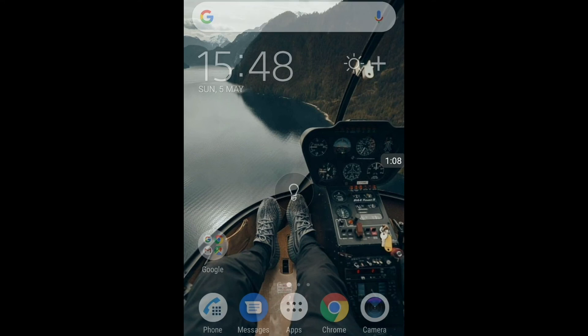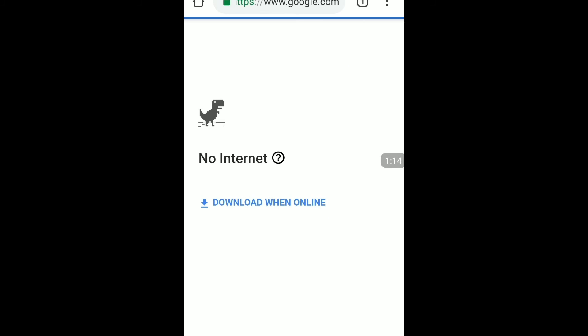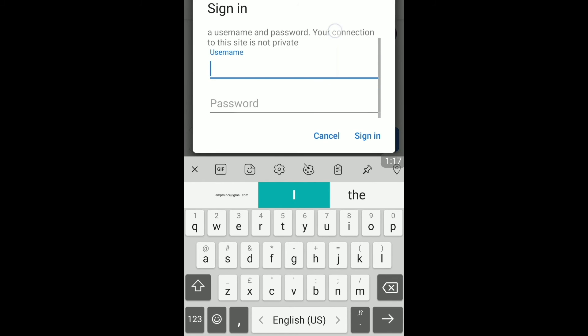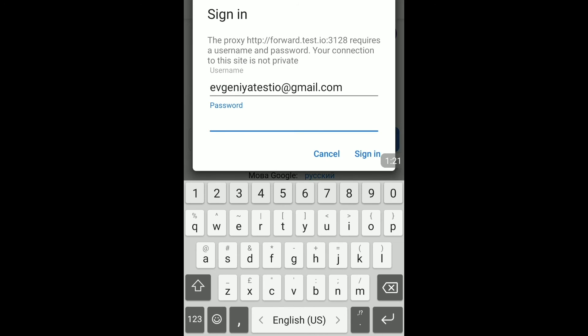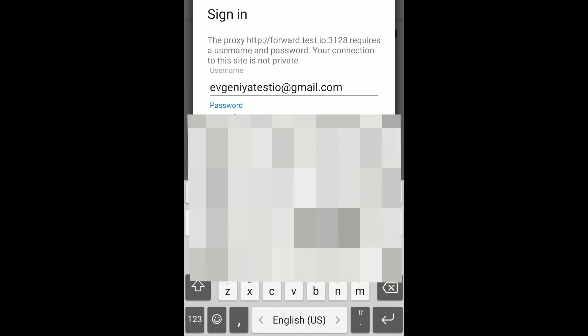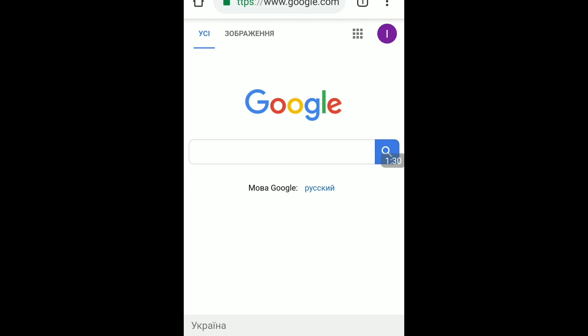Now you need to open your browser. Update the page. And you need to provide your email and password that you use when you login to your Test.io account. Tap sign in. That's it. Proxy is set.